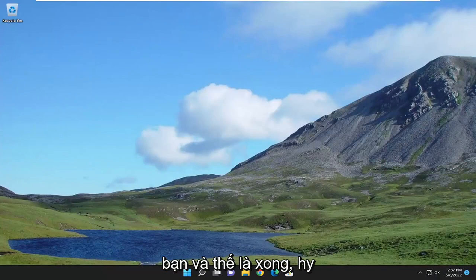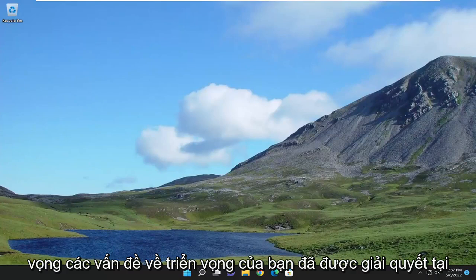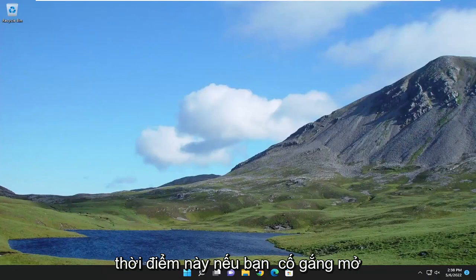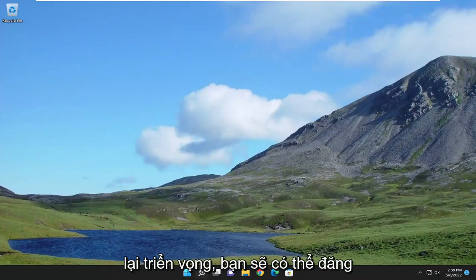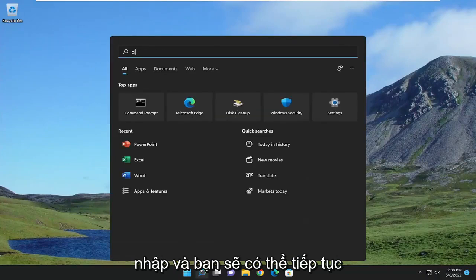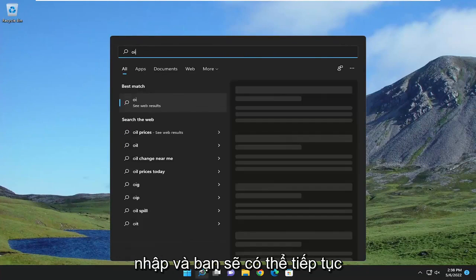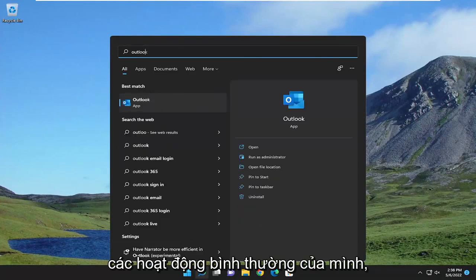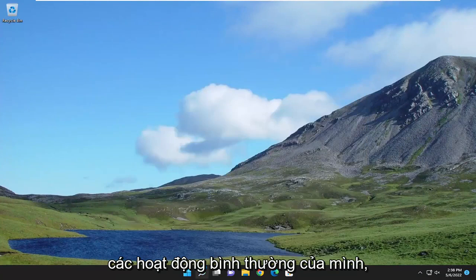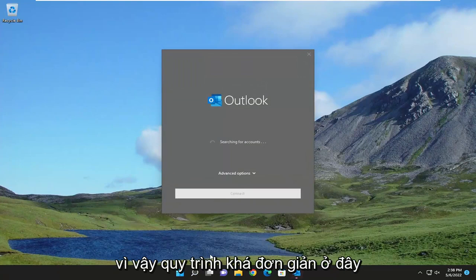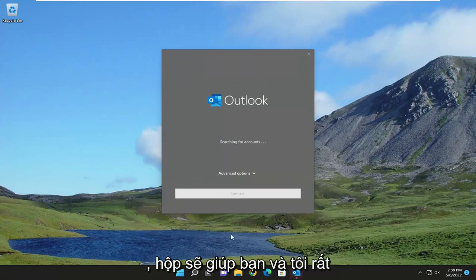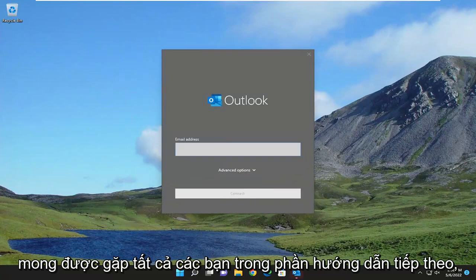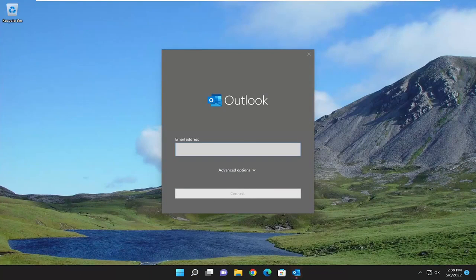And there you go, guys. Hopefully your Outlook issues have been resolved at this point. If you attempt to open up Outlook again, you should be able to sign in and proceed with your normal activities. So pretty straightforward process here, guys. Hope this helps you out. And I do look forward to catching you all in the next tutorial. Goodbye.